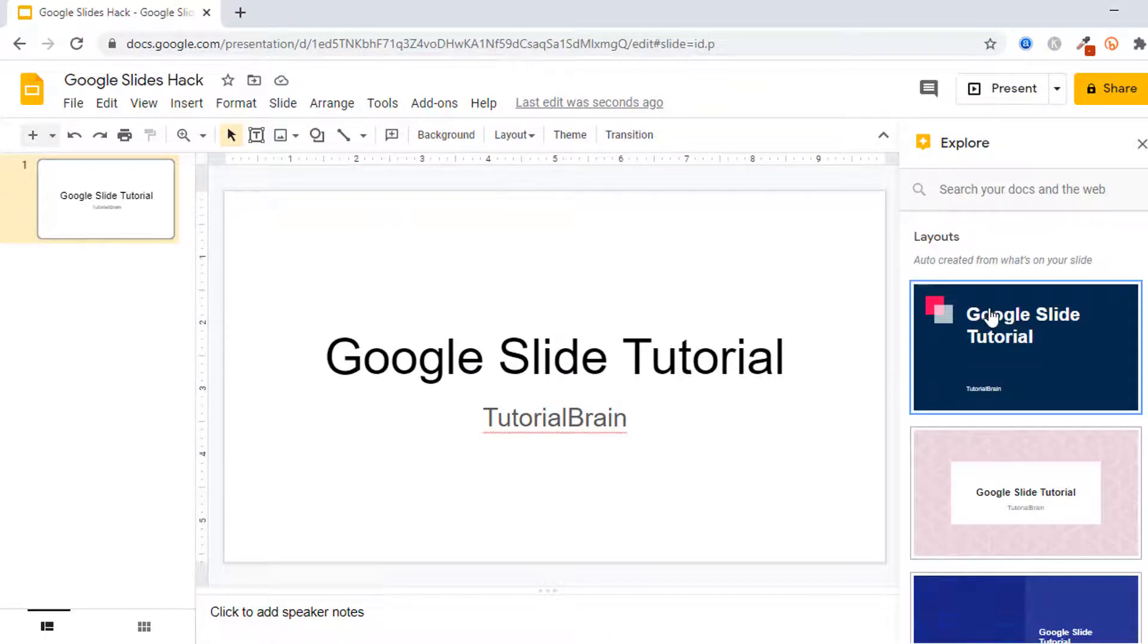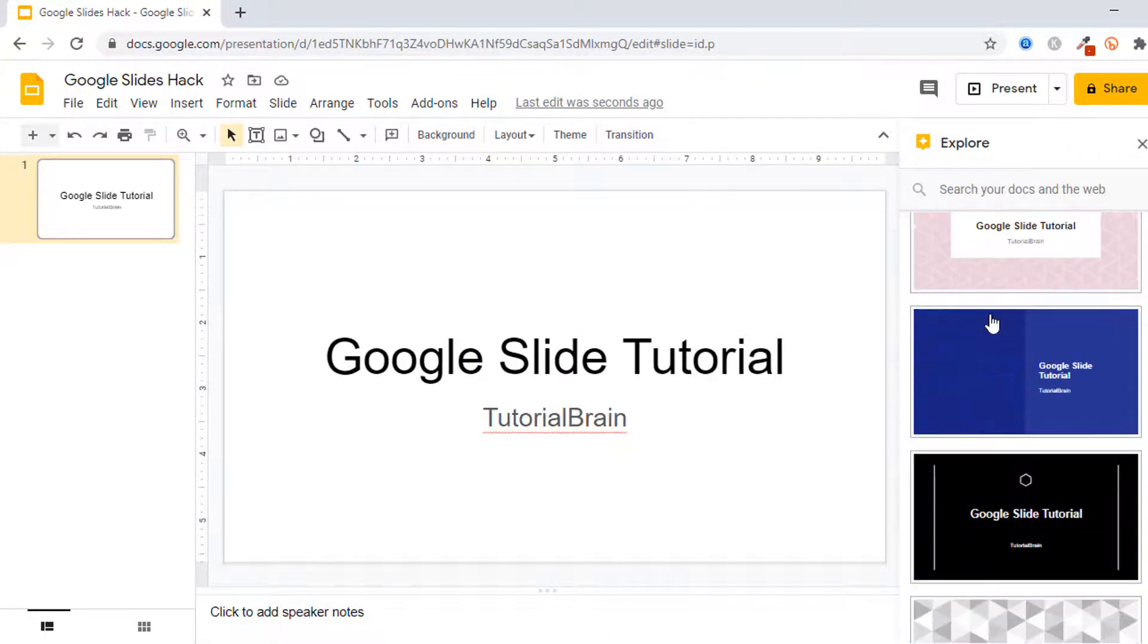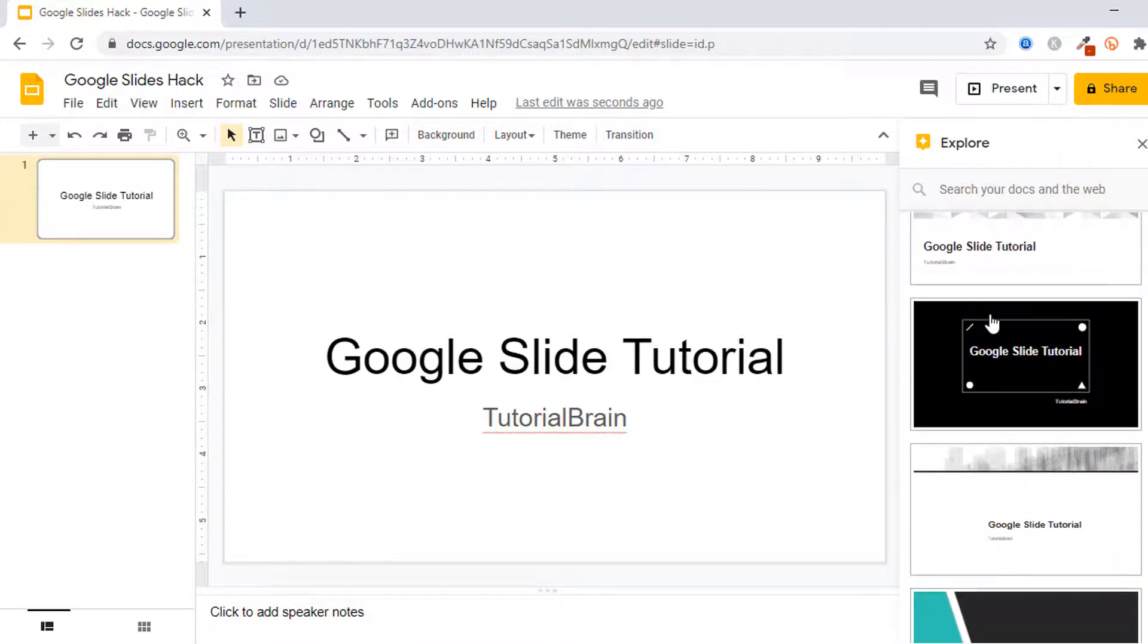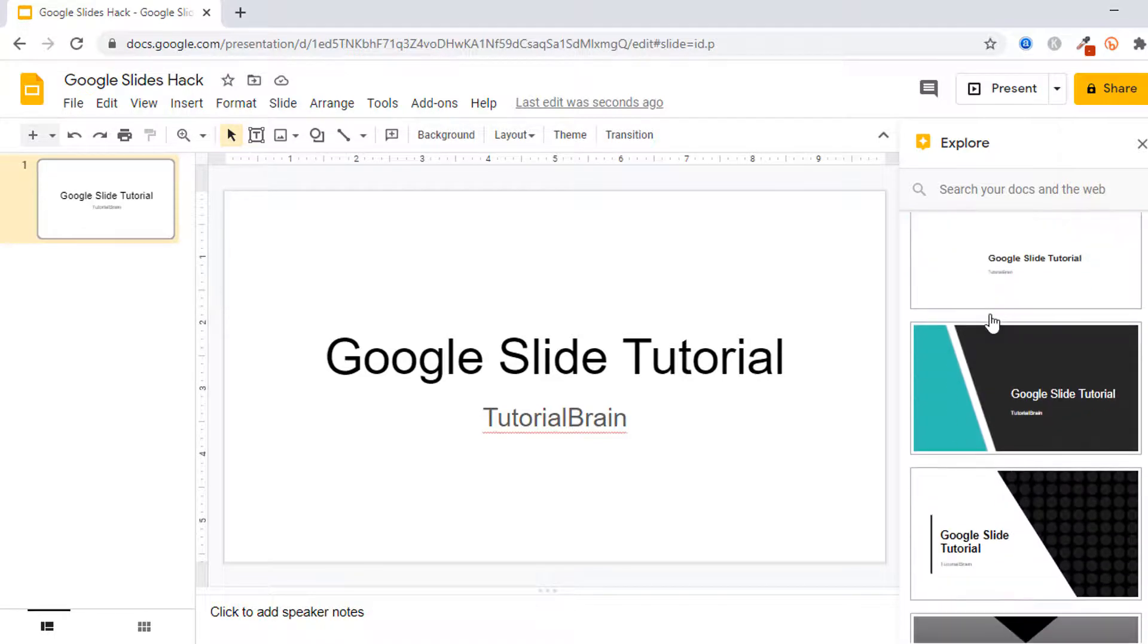And towards your right you see you have various layouts and you see you can apply any of these layouts which will make your boring slide into an awesome slide.